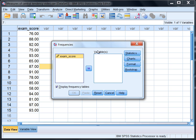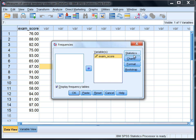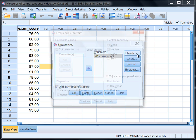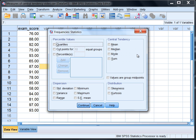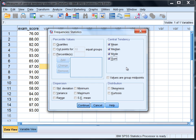We have the variable exam score and we want to move that to the right, to the Variables box. Then select Statistics. Under Statistics, notice to the right we see Central Tendency, and mean, median, and mode are presented. So we want to go ahead and check all of those, and I'll check the sum as well since I'm there.